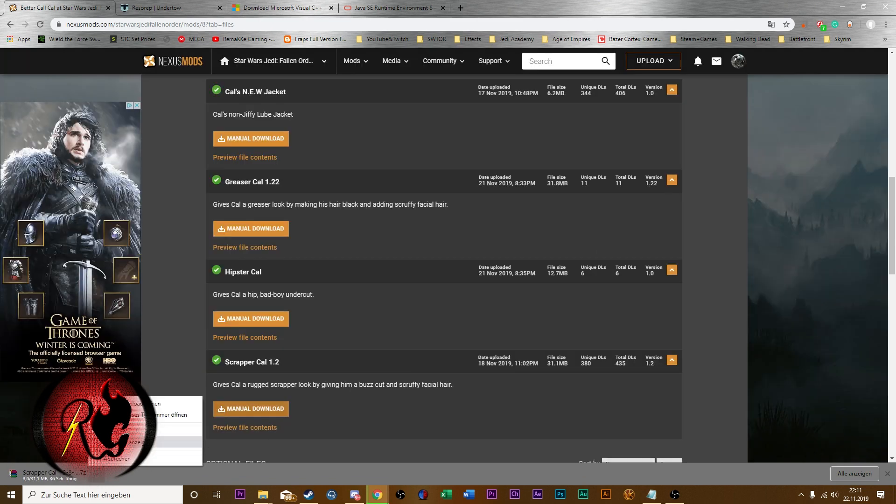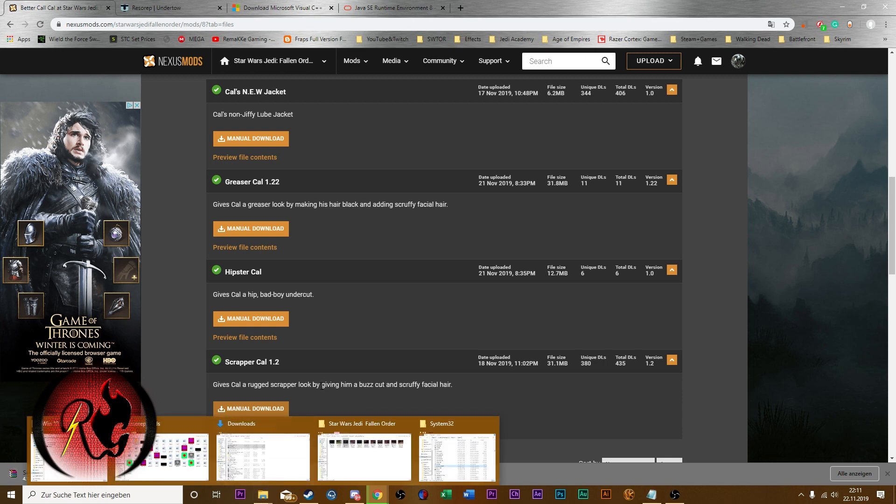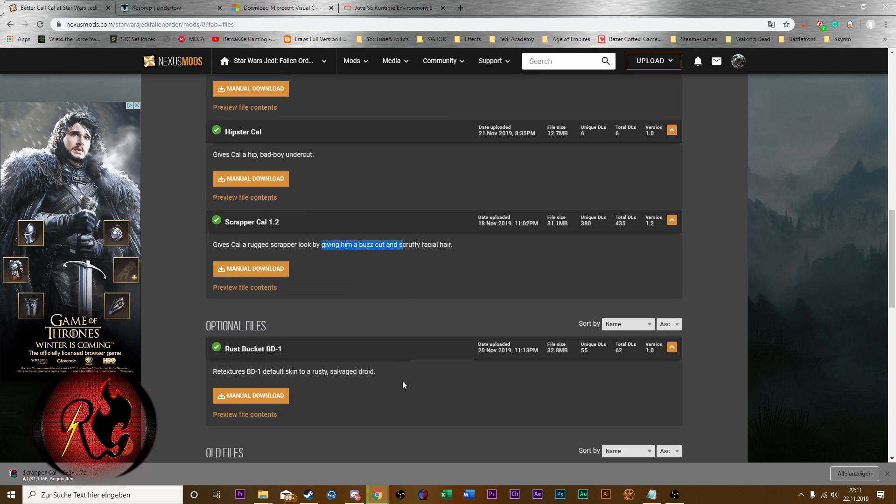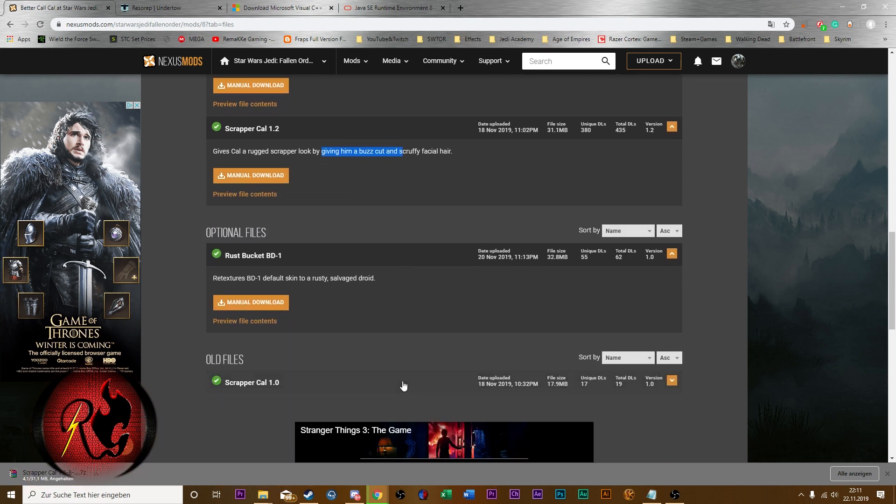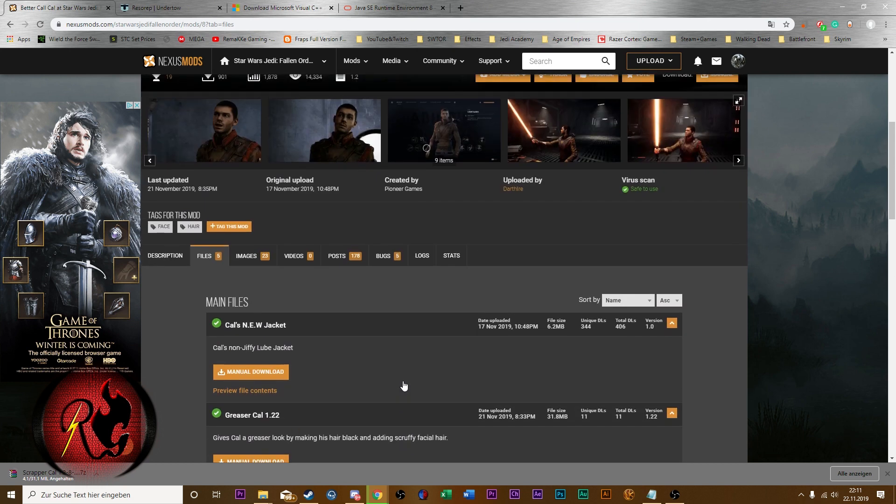And for that we need a program to add these textures to the game which is called Reserab. You can download it easily on this website here.